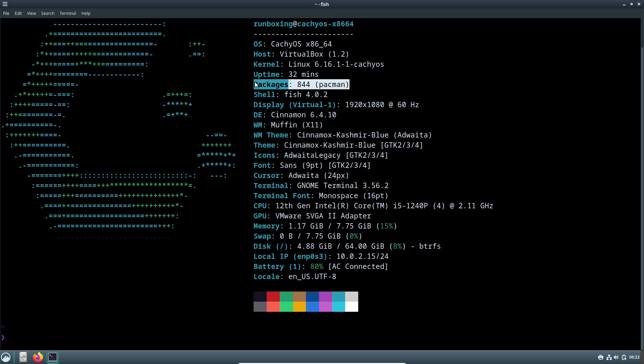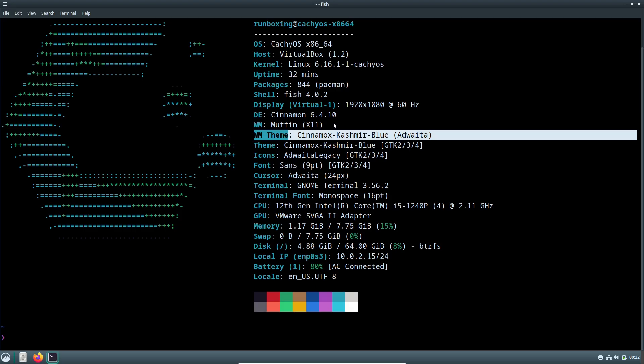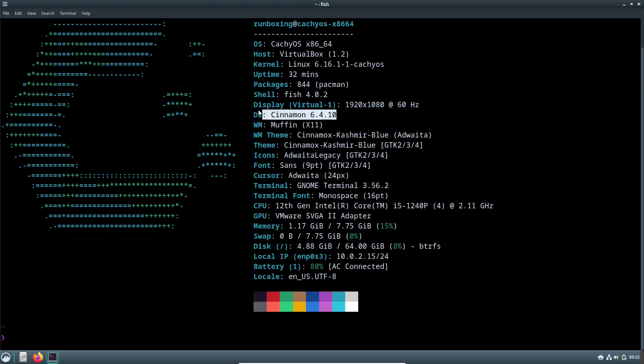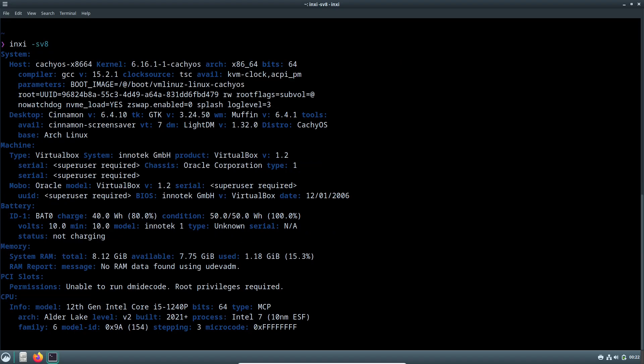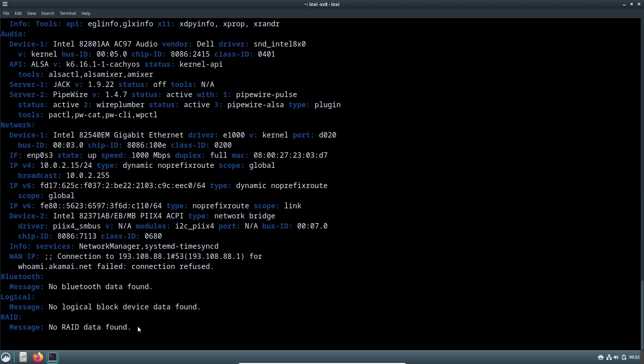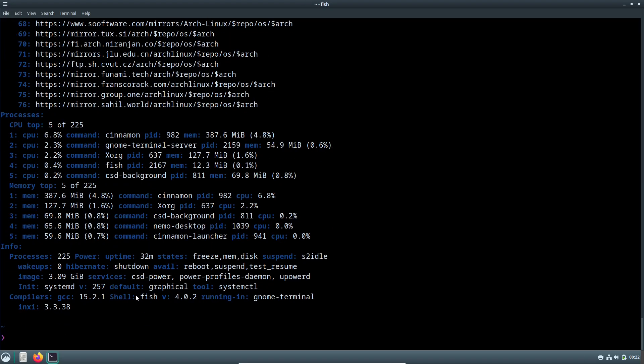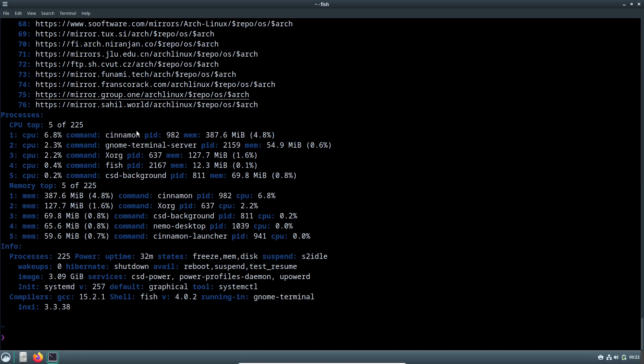This is their sixth update this year and it packs in some really thoughtful improvements focused on stability, transparency, and user convenience. I'll walk you through the key highlights from the brand new package dashboard to kernel tweaks and app enhancements.